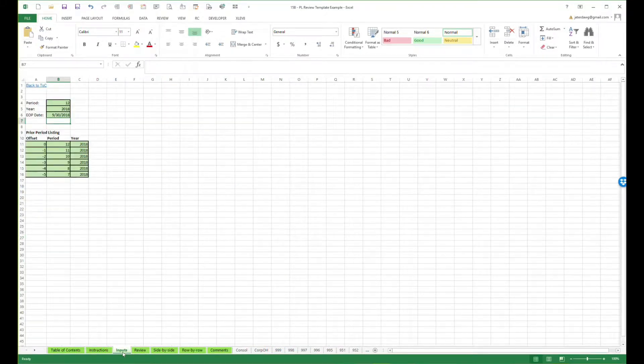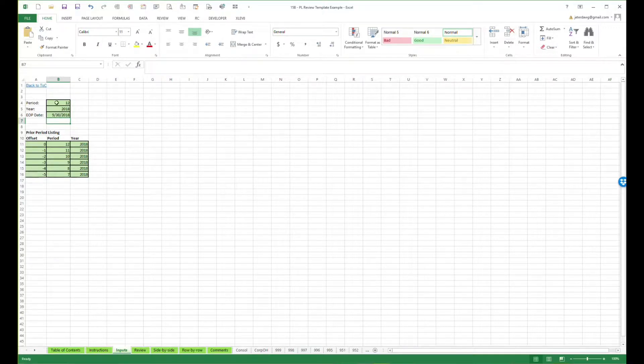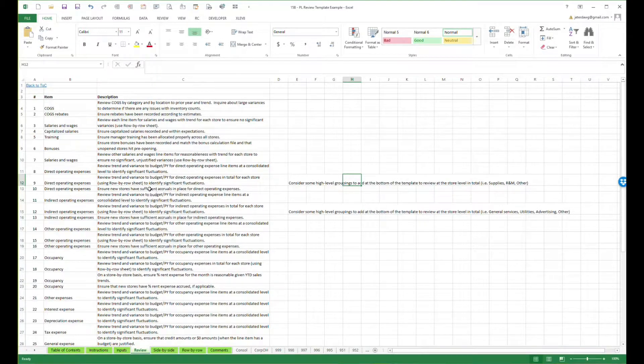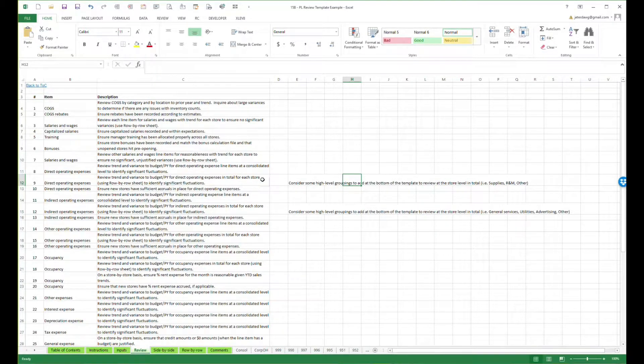There's nothing really on the input sheet because all of these inputs in here are actually linked up to different cells. Over here on the review sheet, there are a lot of common steps that are done each period, and it just sets expectations for reviewers and what they need to be doing.